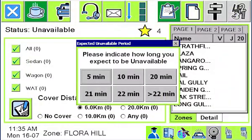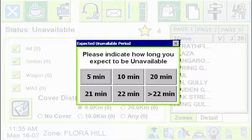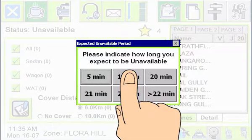When you make yourself unavailable during a shift — to take a break, for example — you may be asked how long you expect to be busy. Choose the best estimated time. Note that if you restore your availability within a short time and within the same zone, you will keep your queue position. That time is normally around 10 minutes but may vary from fleet to fleet.